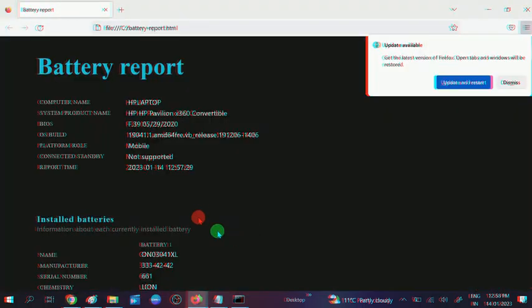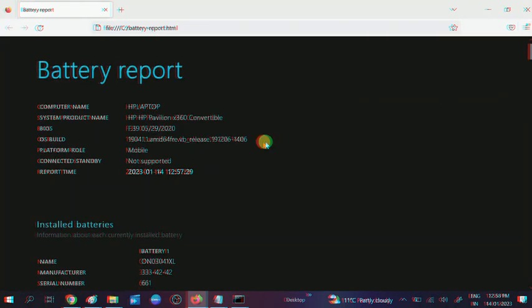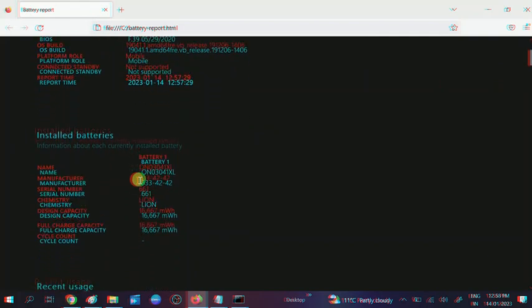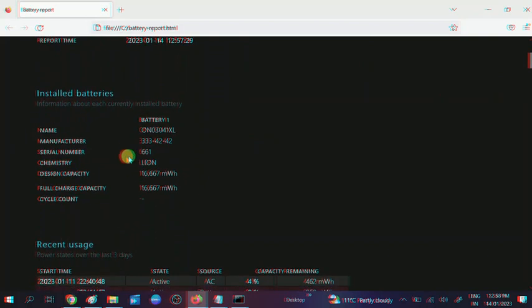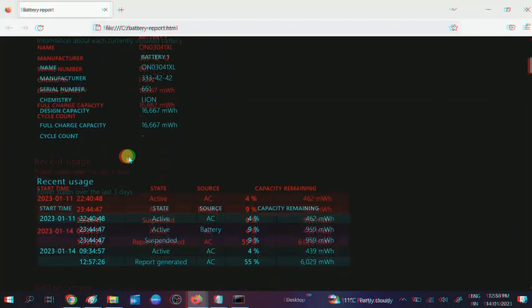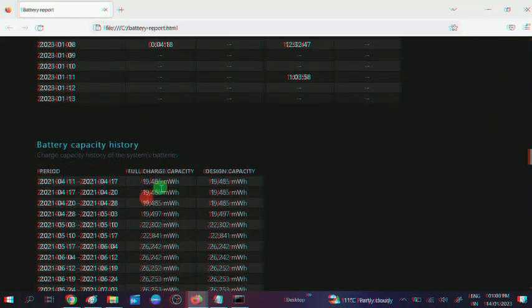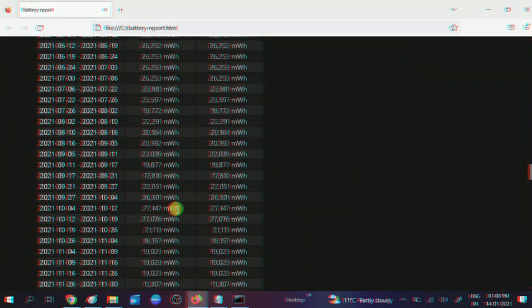Now this is the battery report. This is my product title you can see here. If I scroll it down - name: battery one. Recent uses - so this is my battery report you can see here.